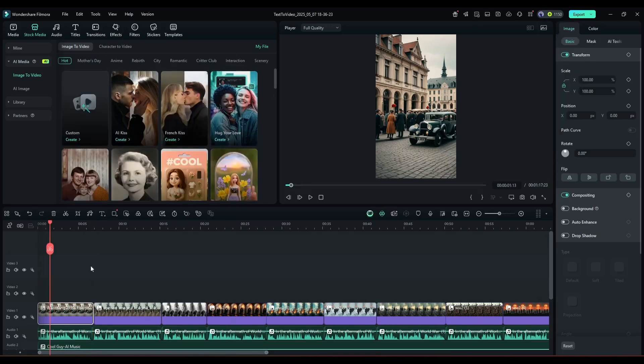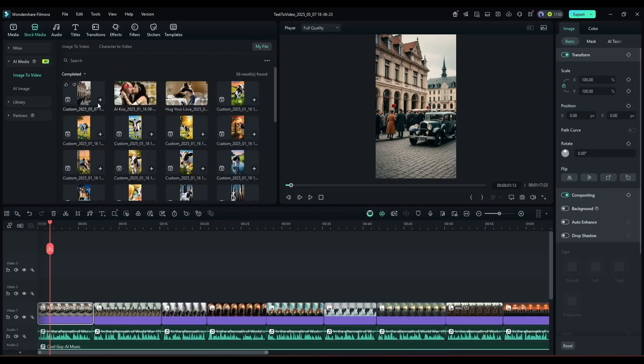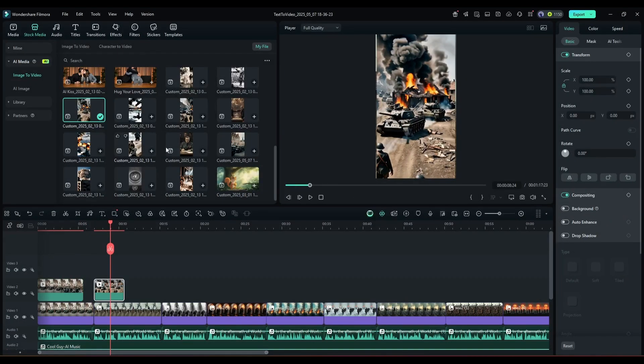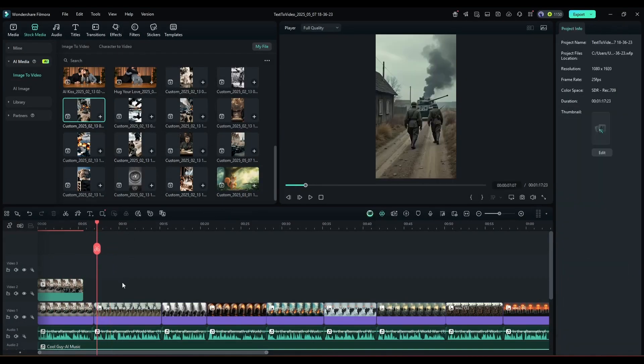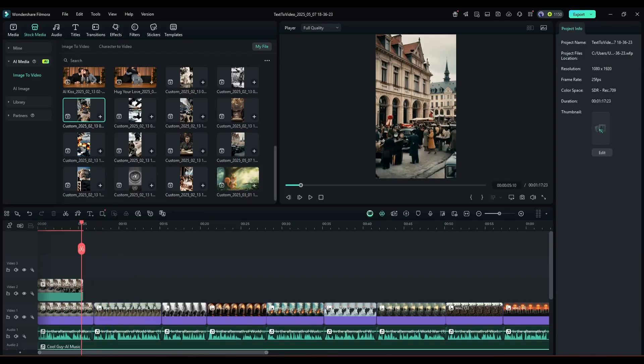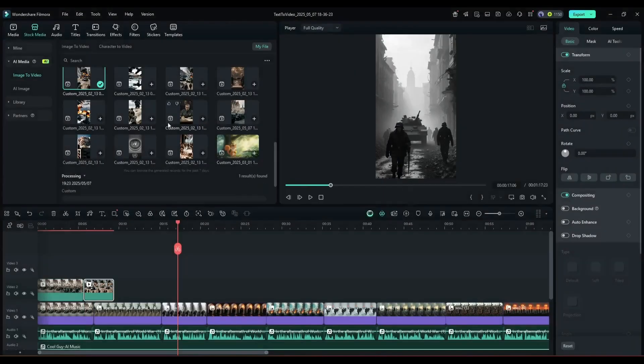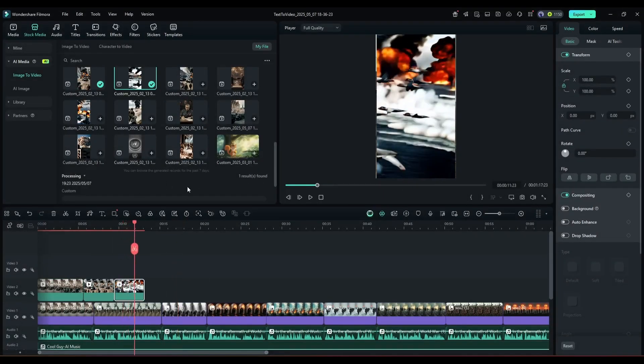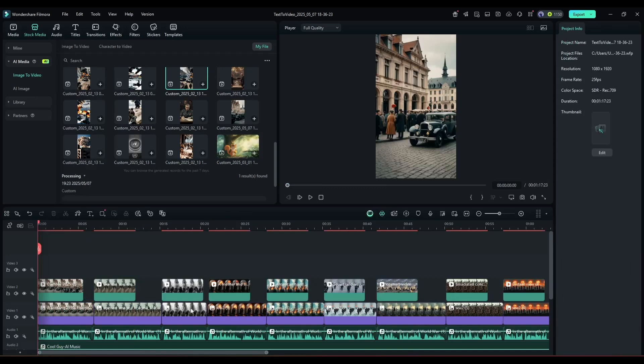Once done, go to My File from here, and you will find all the videos you have generated. Now we have to add them to the timeline from the My File tab. Insert the video clips in ascending order. Alright, our visuals are ready.